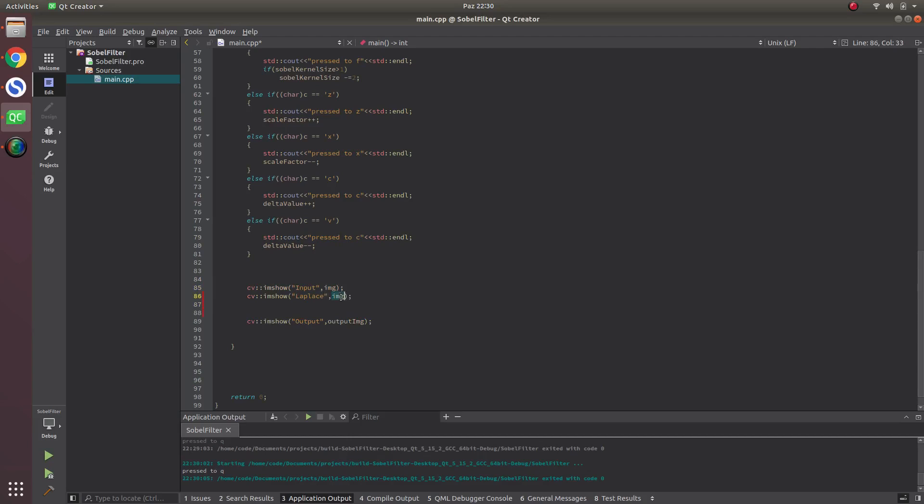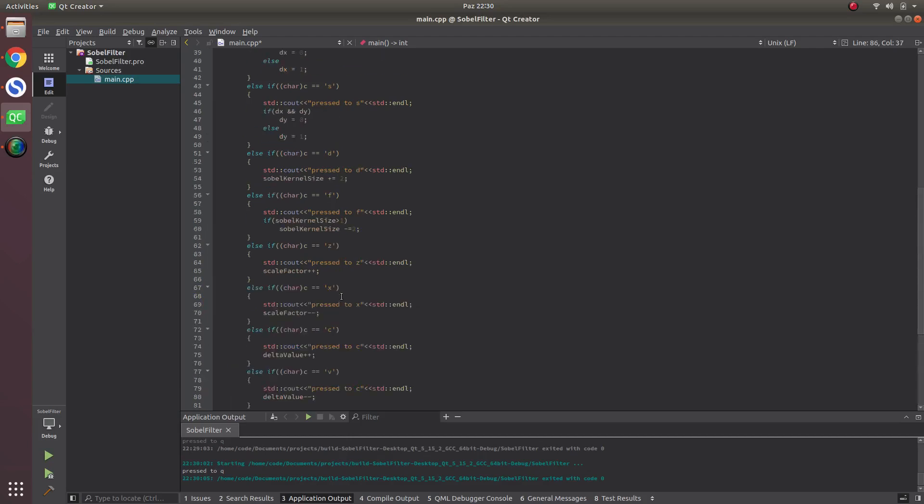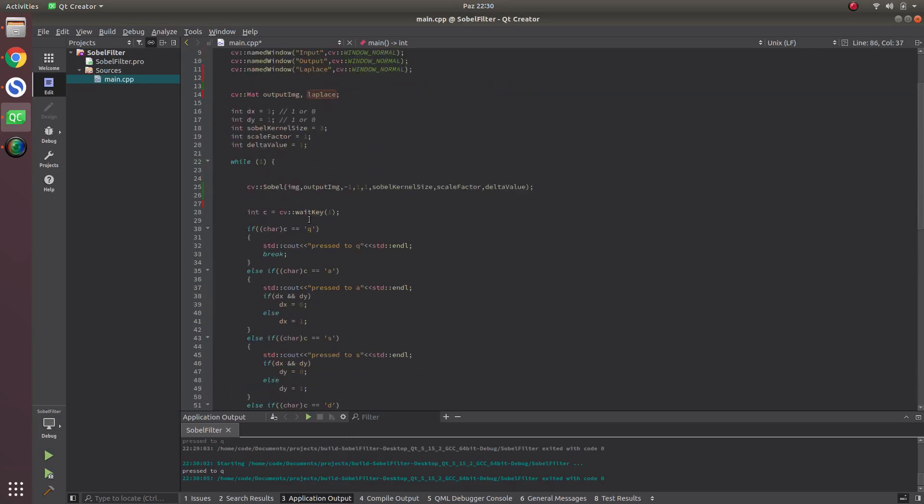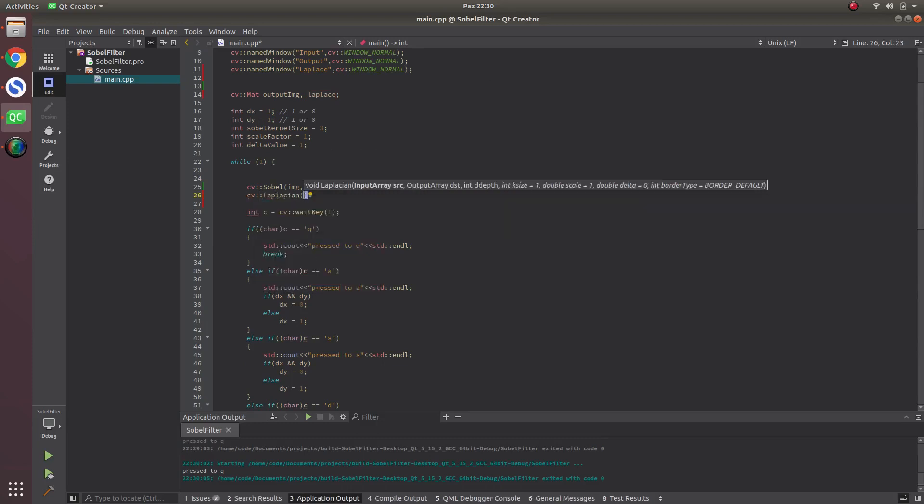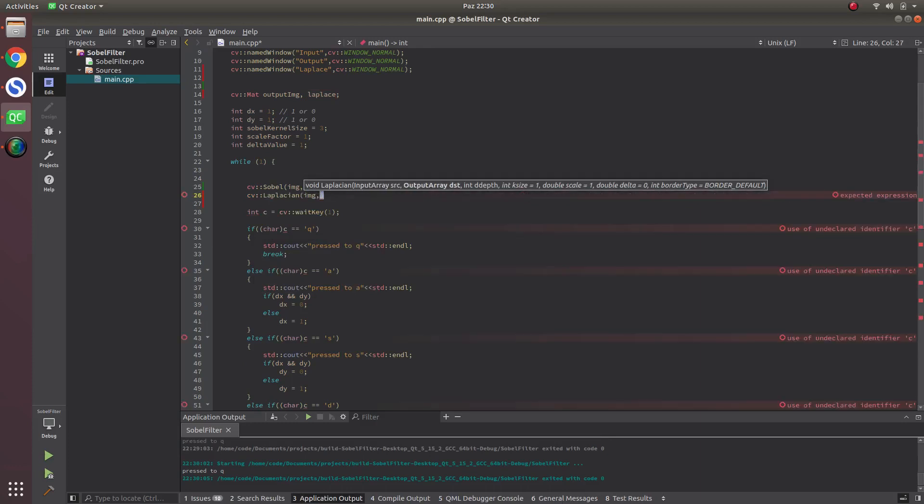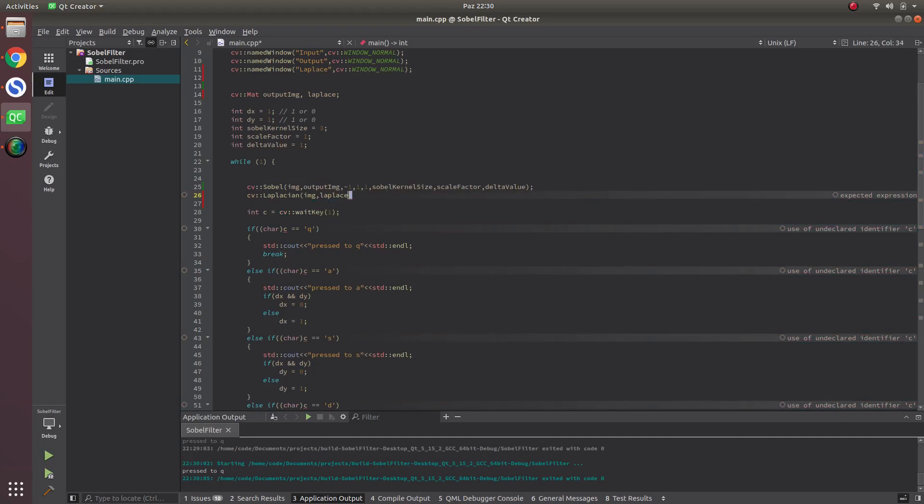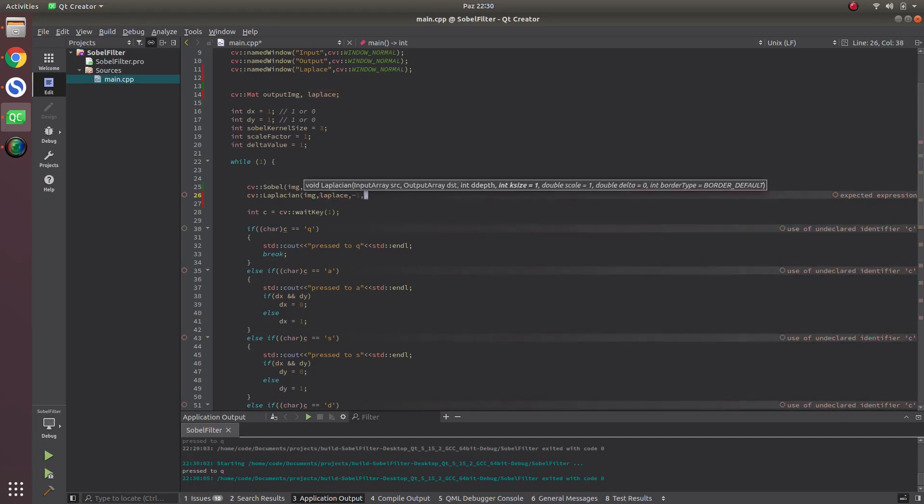Now let's call the function. The function is quite simple, which is this one: Laplacian. Input is the image, destination is Laplace, and depth is the default one which is minus one.